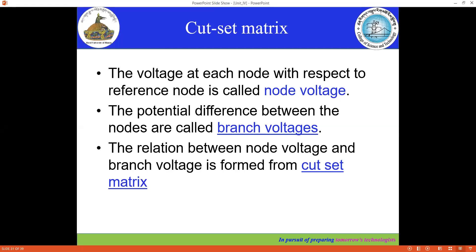The cut set matrix gives the relationship between branch voltage and node voltage. The voltage at each node with respect to the reference node is called the node voltage, and the potential difference between the node voltages is called the branch voltage. You need to know both node voltage and branch voltage, and this relationship is given by the cut set matrix.